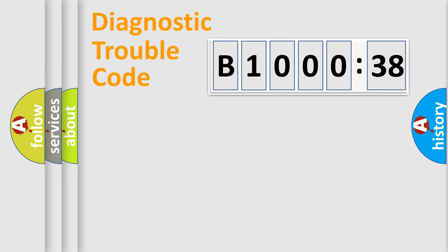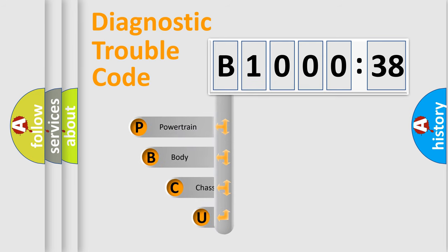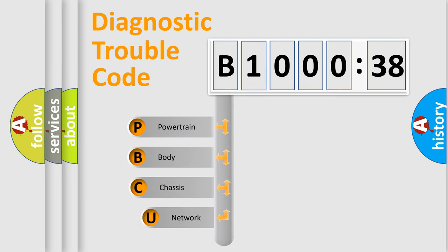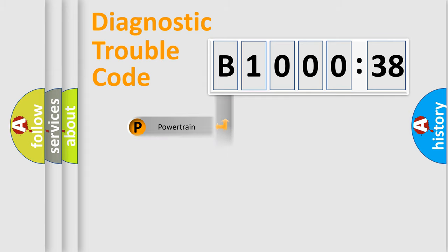First, let's look at the history of diagnostic fault code composition according to the OBD2 protocol, which is unified for all automakers since 2000. We divide the electric system of automobile into four basic units: Powertrain, Body, Chassis, and Network.